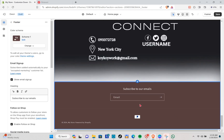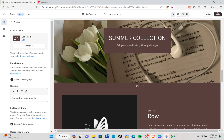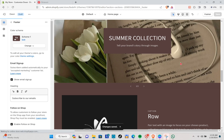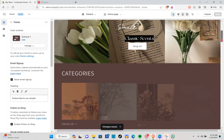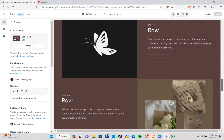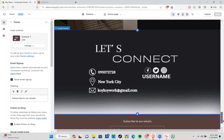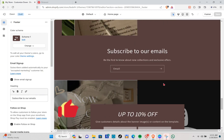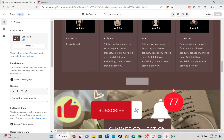You have now completed all of the sections needed to make a luxury Shopify website — enjoy your brand new site! Make sure to follow all of those steps so you can create an amazing Shopify website to attract more customers. Don't forget to like, subscribe, and hit the notification bell for more videos. Adios!